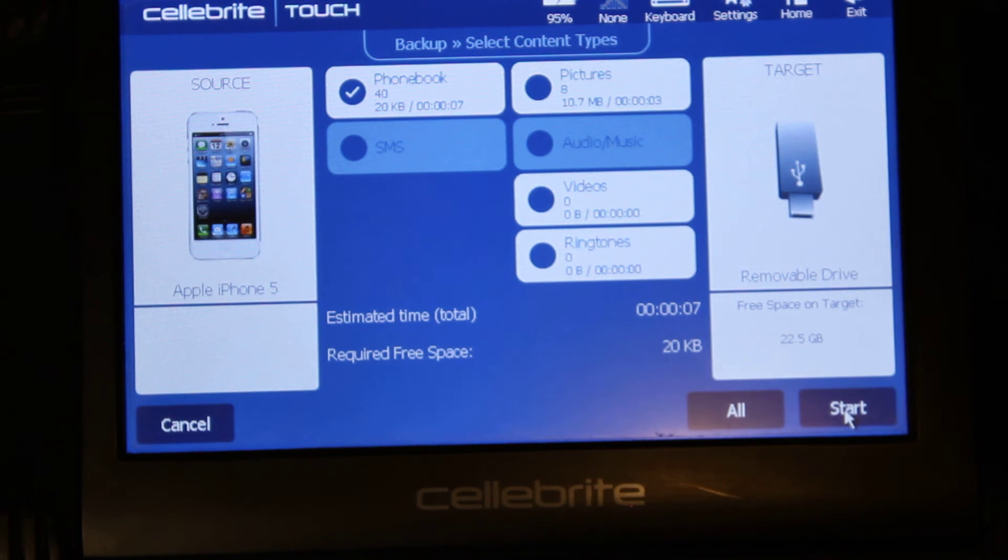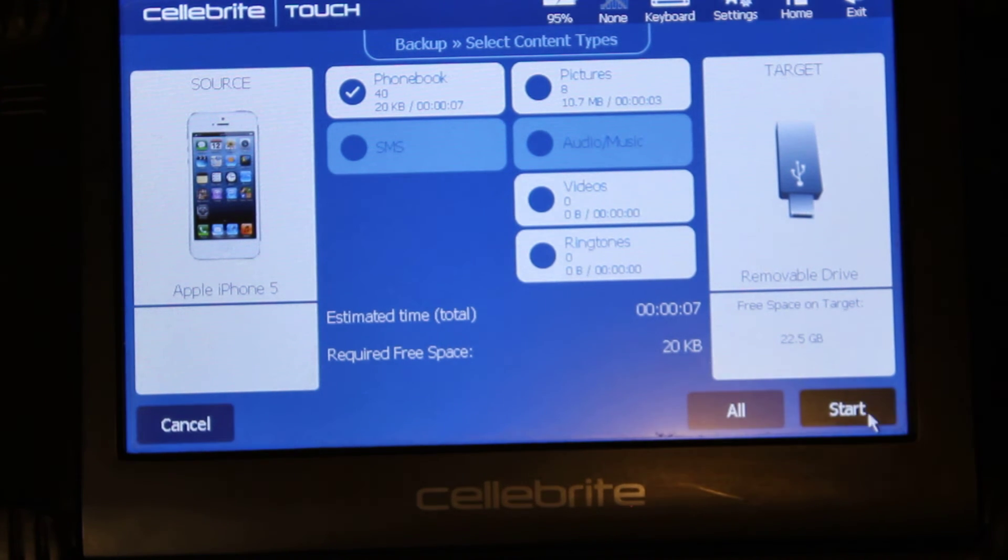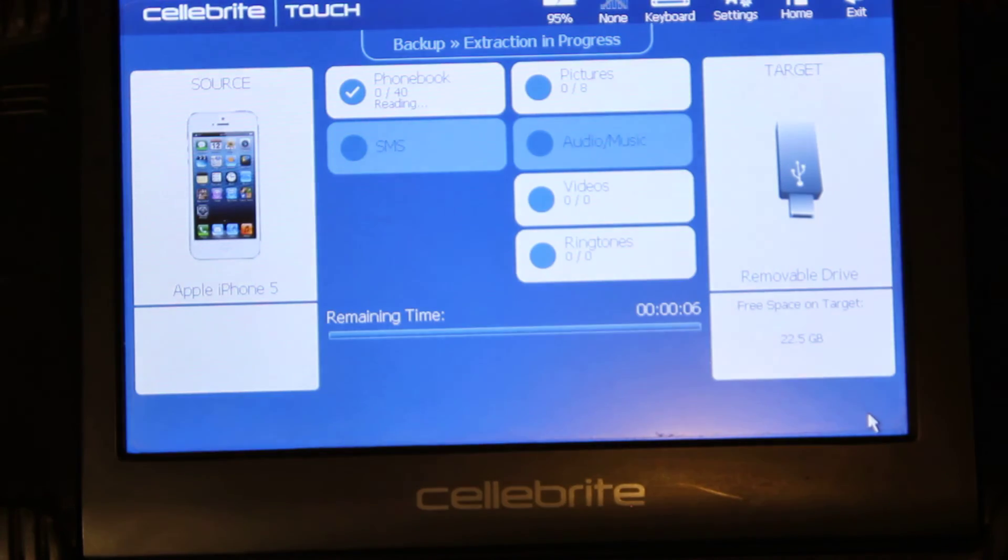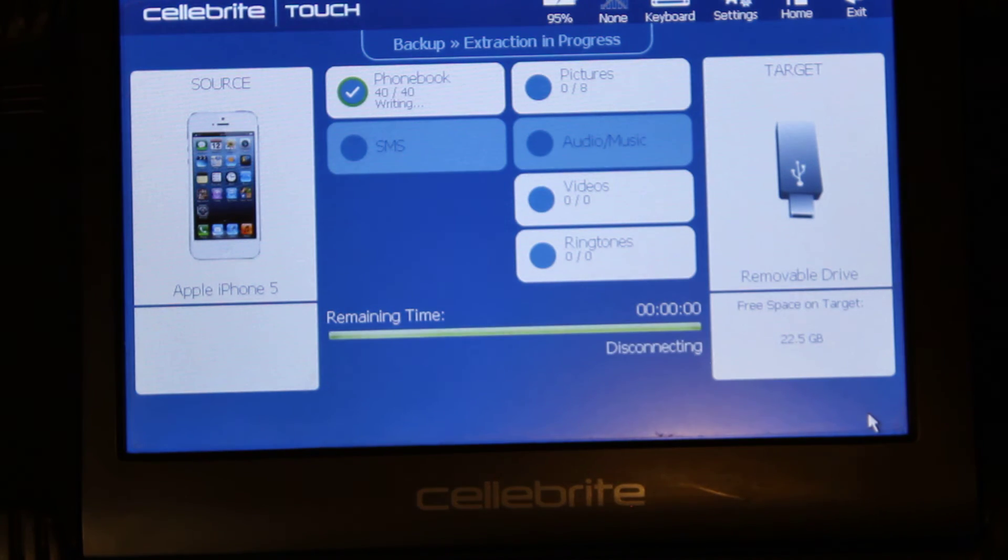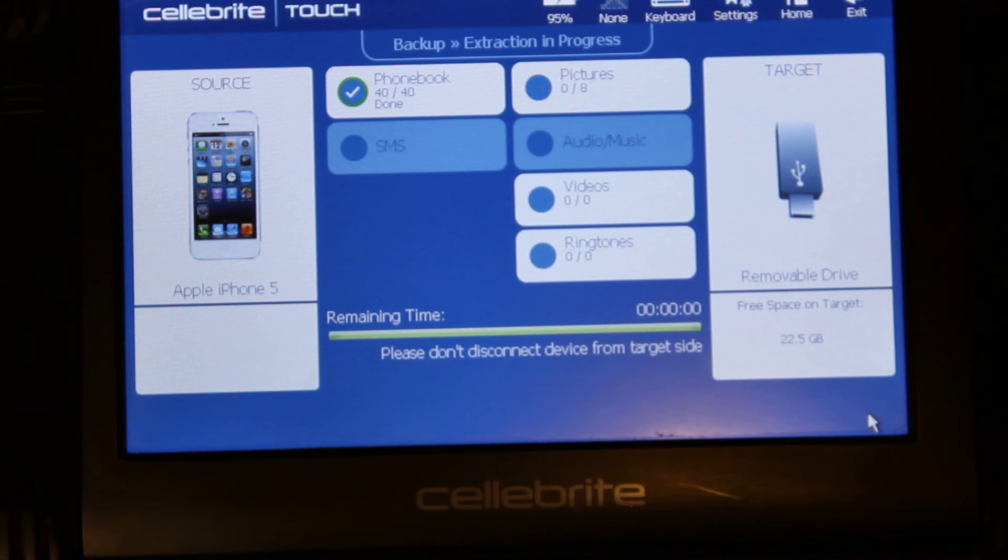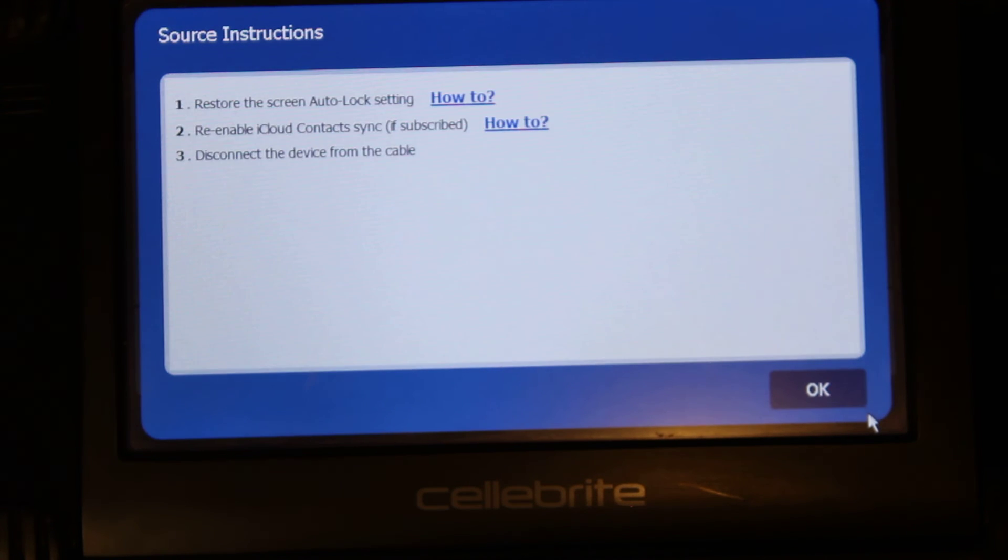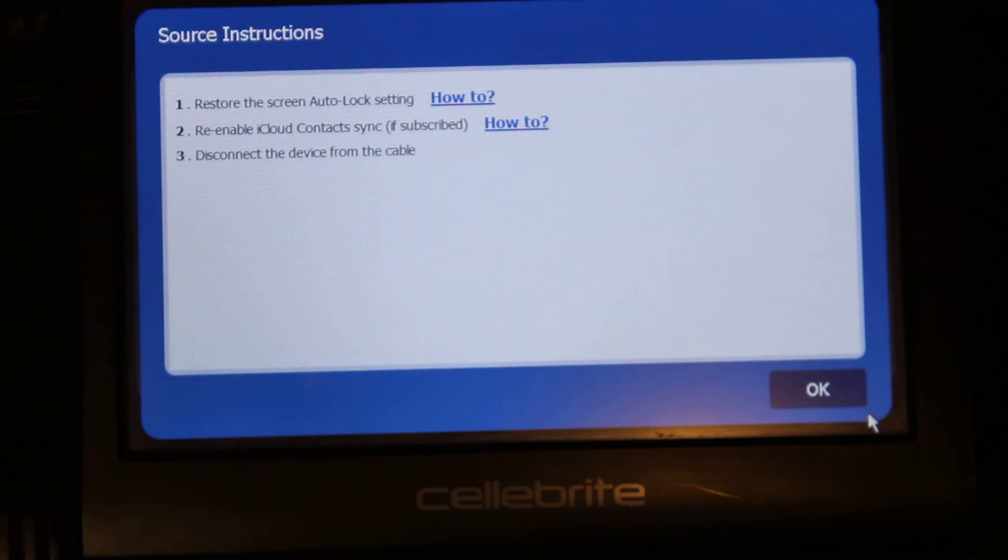So then now we can go ahead and hit start. And now what it's doing is completely making a copy of all the phone, recent calls, contacts, pictures, SMSs. And obviously this phone doesn't have a lot of information so it's pretty quick.